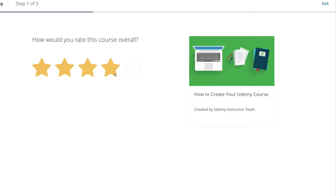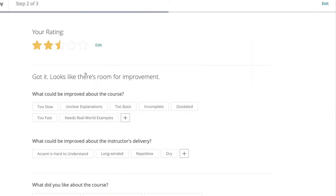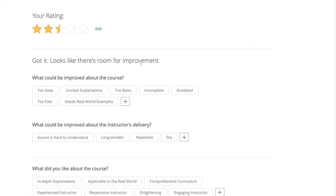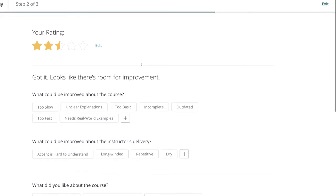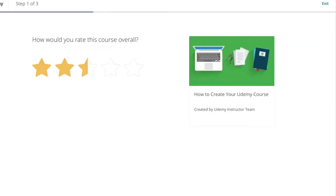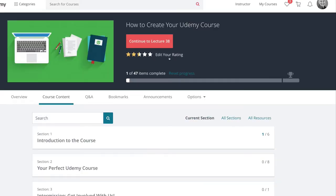There you go, you can change your rating as well. It will automatically take you through it, so you either go from your course list or once you're in course content as shown here, then the stars are there and then you can just leave a review.